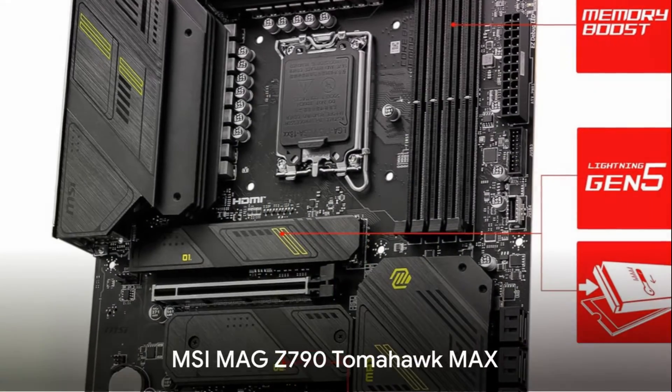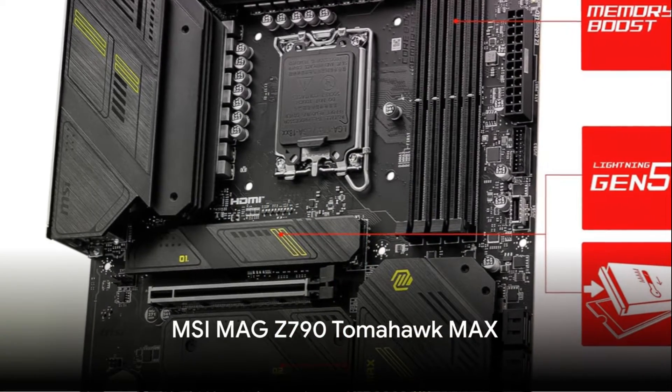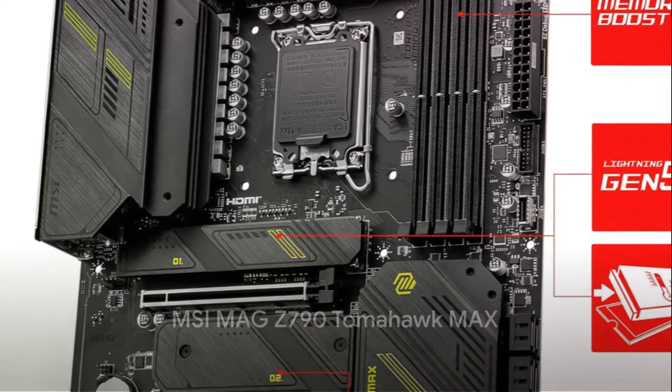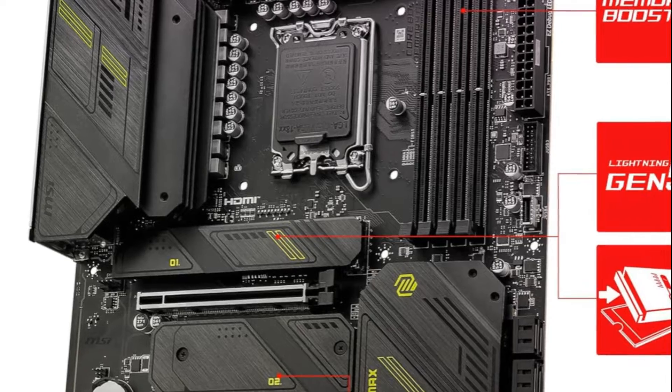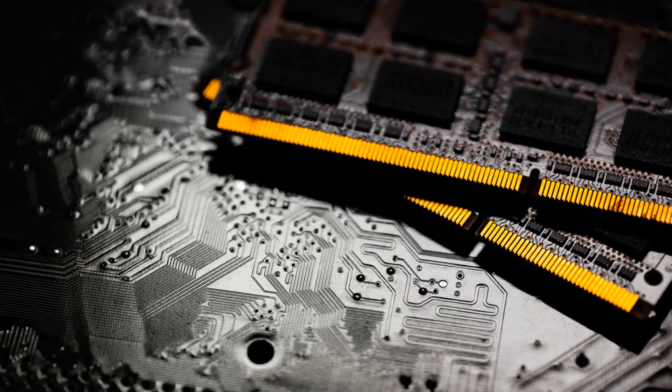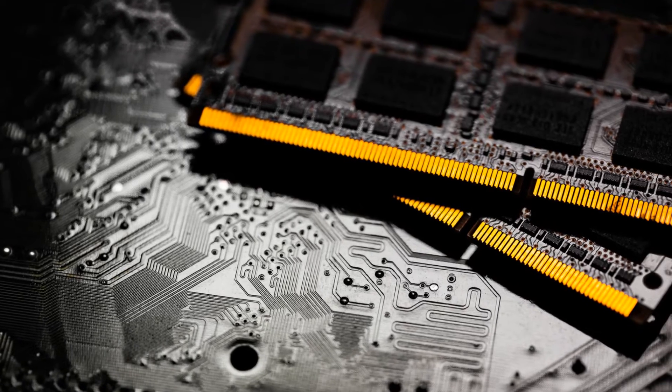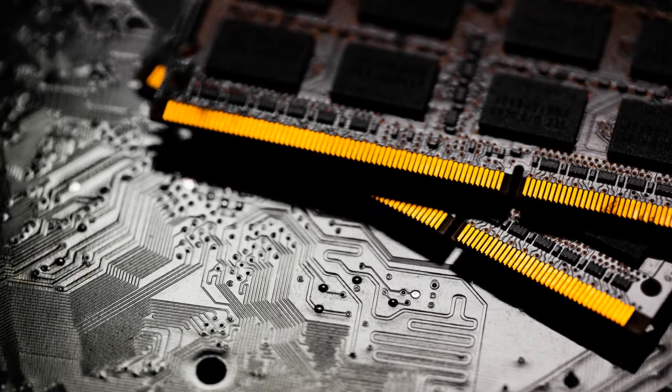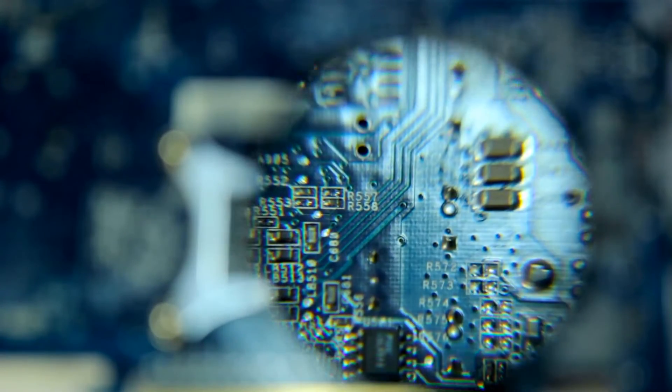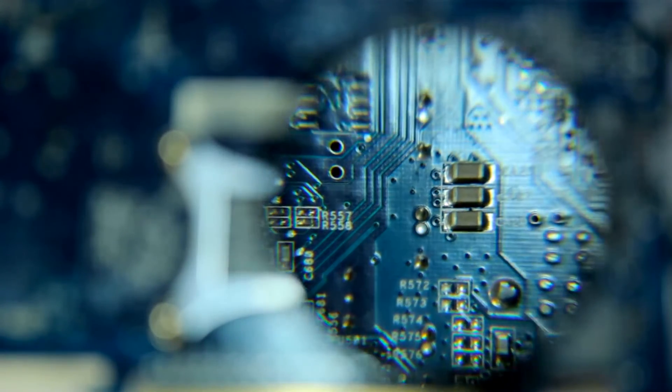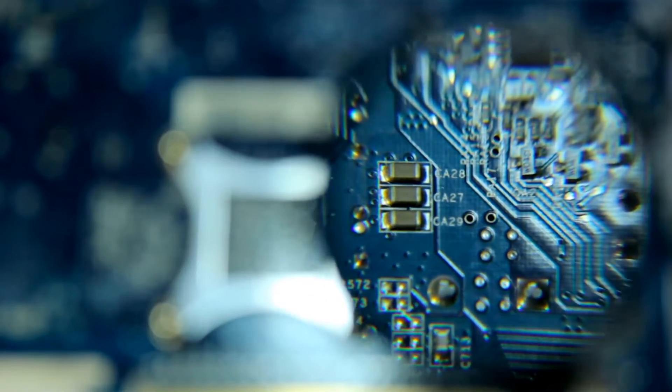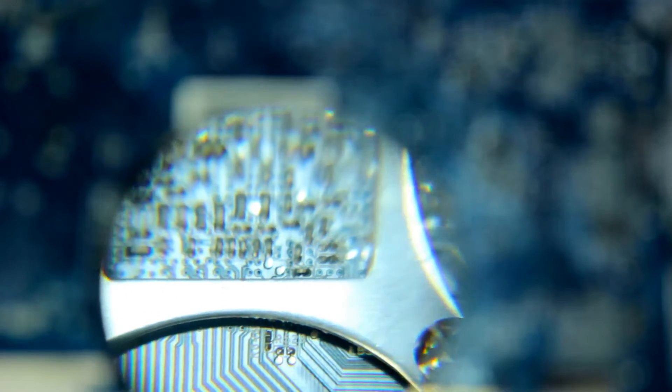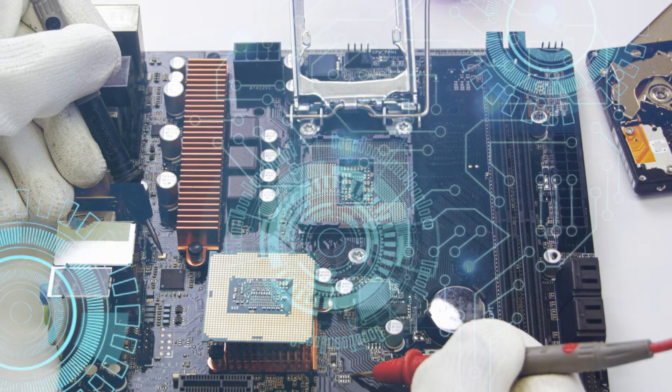The MSI Mag Z790 Tomahawk Max Wi-Fi delivers powerful performance for Intel's latest 14th Gen Core processors. It supports DDR5 memory speeds up to an overclocked 7,800 MHz. The robust 16 plus 1 plus 1 power phase design, dual 8-pin CPU power connectors, core boost, and memory boost provide rock-solid power delivery for unlocked performance.